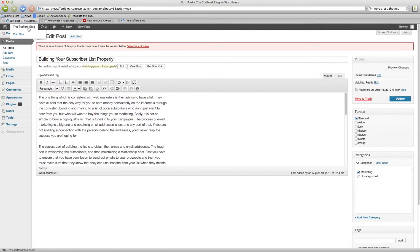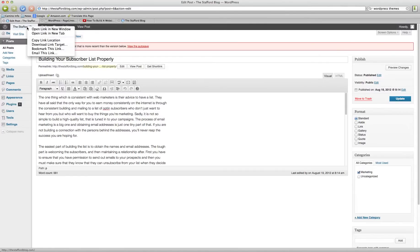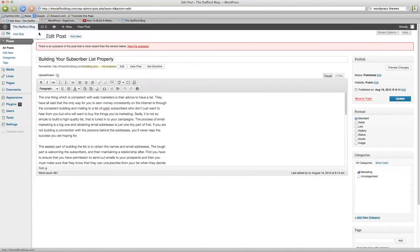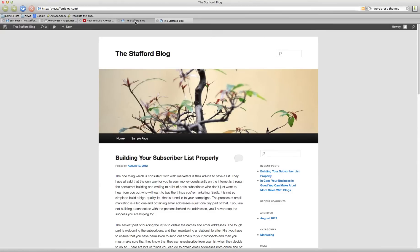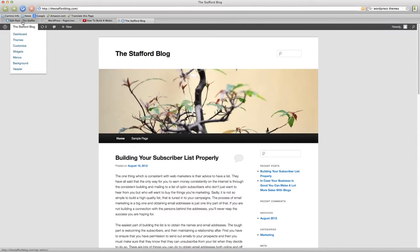And I like to have a live preview of what's going on with the site. So I will click on the Stafford blog here and right click open link in new tab. And this will give us a live view of what the site, what reflects any changes that we've made.